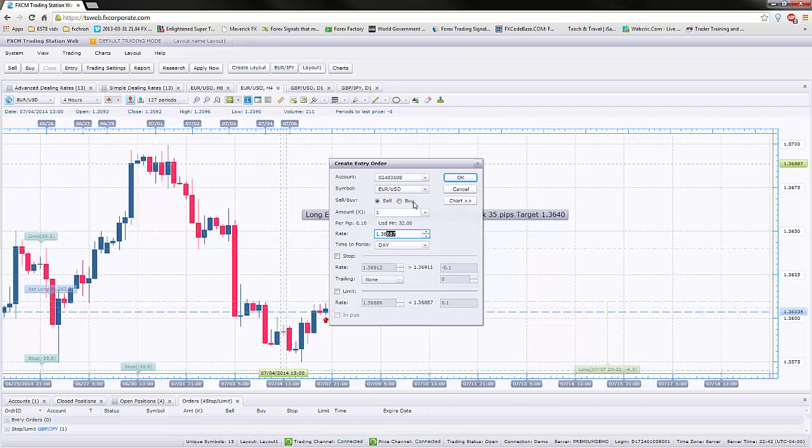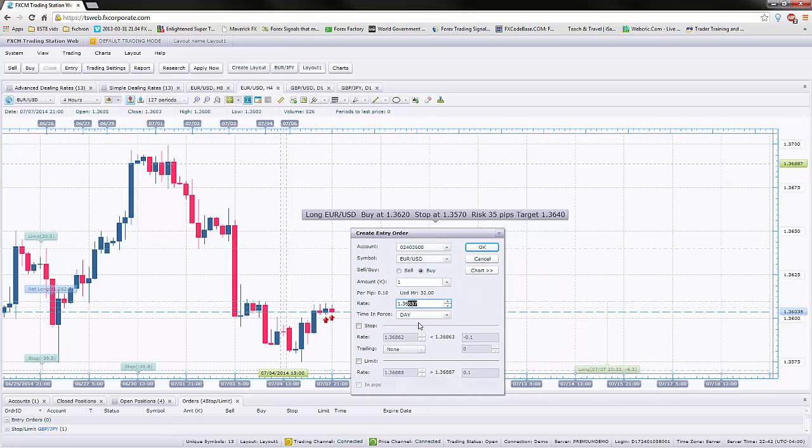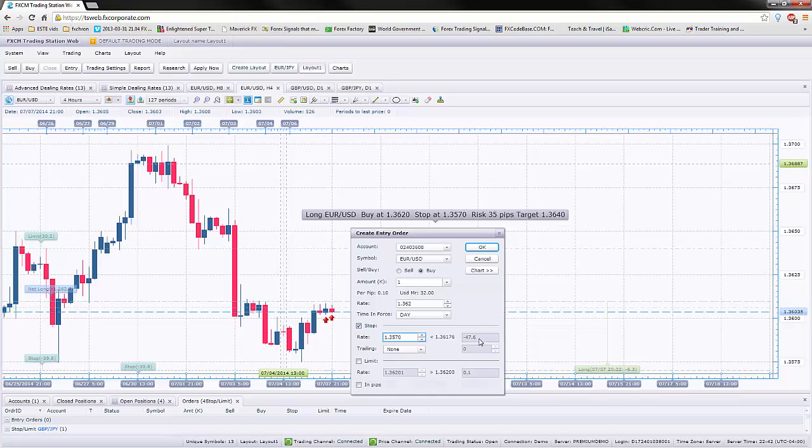What that does is it asks you do you want to buy or sell. We're going to buy. We're going to buy 1K and we're going to buy at a certain rate. And the rate that we're looking at is 1.3620. Our stop is still going to be 3570 which is about 47.6 pips. It should be about 50 pips but you have to put in the spread that's being taken by the brokerage. And our limit is still going to be, let's say 4.0. And this is an entry order. That means it will not trigger right away like a market order does. We'll go ahead and press OK.